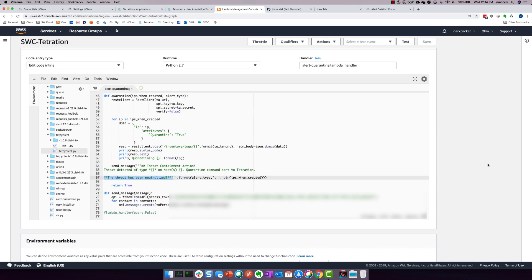And then finally, we actually send a message over to WebEx teams saying that the threat has been neutralized. So this really is the middleman. This is the glue that's binding these two solutions together right now, but pretty simple and very easy to deploy.